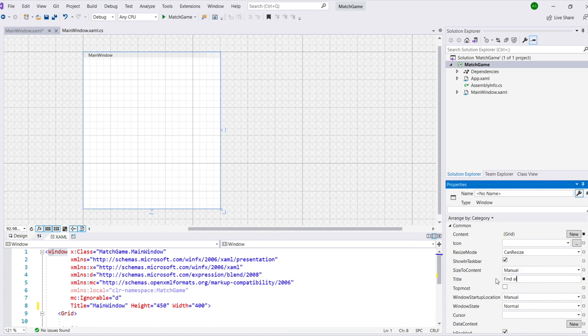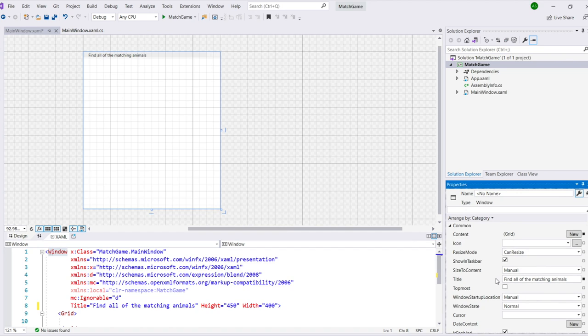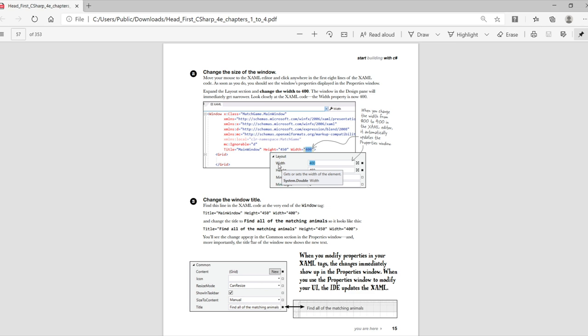Change the window's title by looking in the XAML code and finding the title line. Change it from main window to find all of the matching animals. You can change it either in the XAML code or the properties window on the right. When you make a change in the XAML editor, you'll see the change show up in the properties window. And when you change the properties, you'll see the change show up in the XAML.